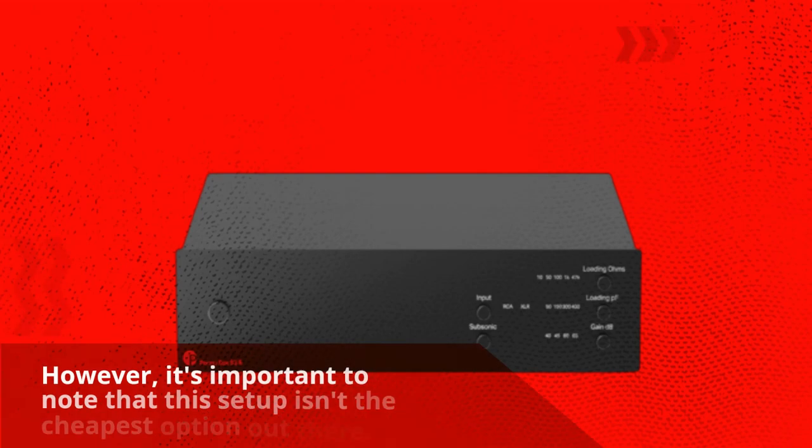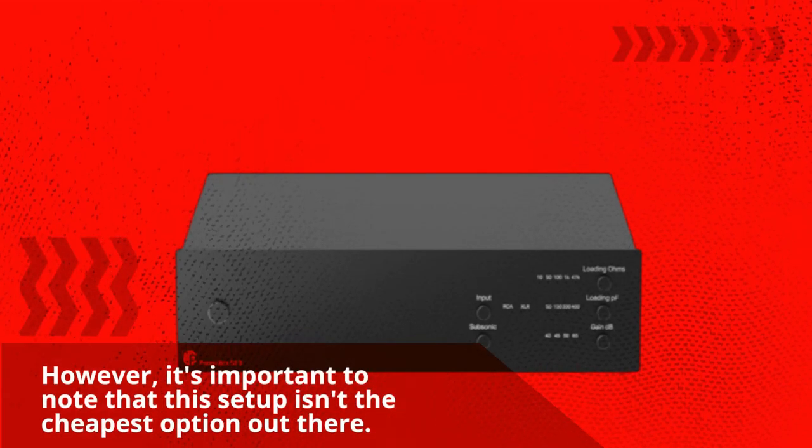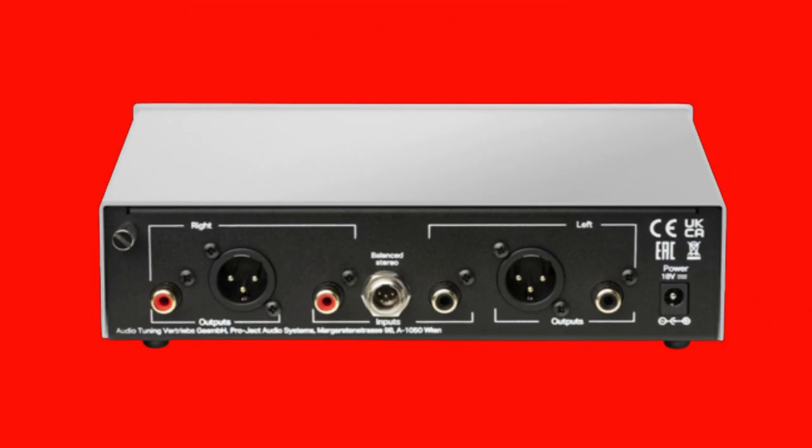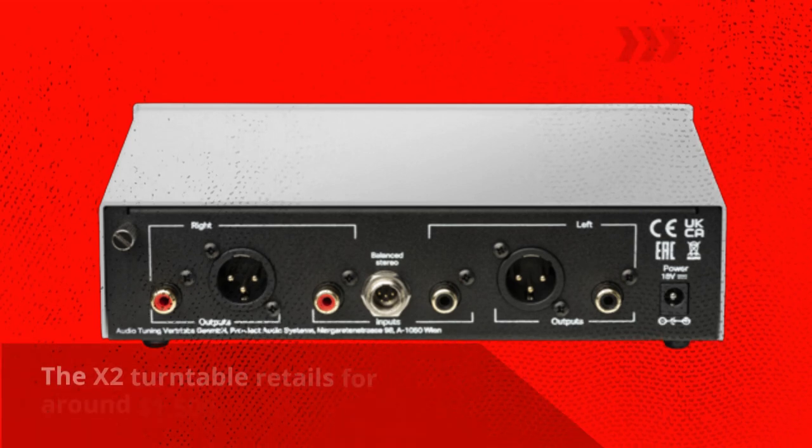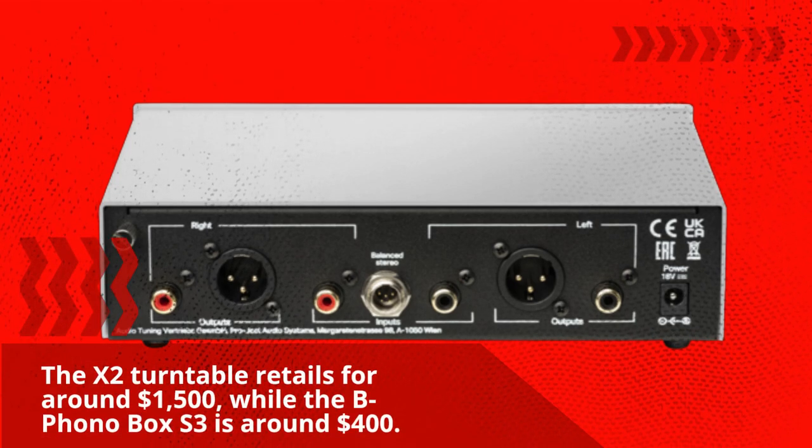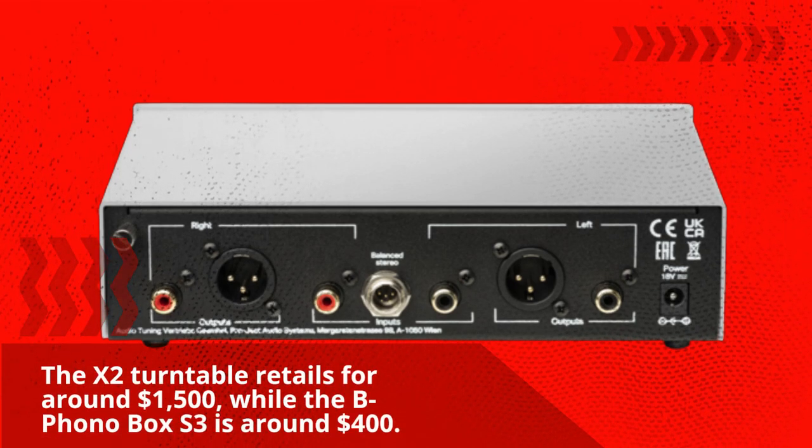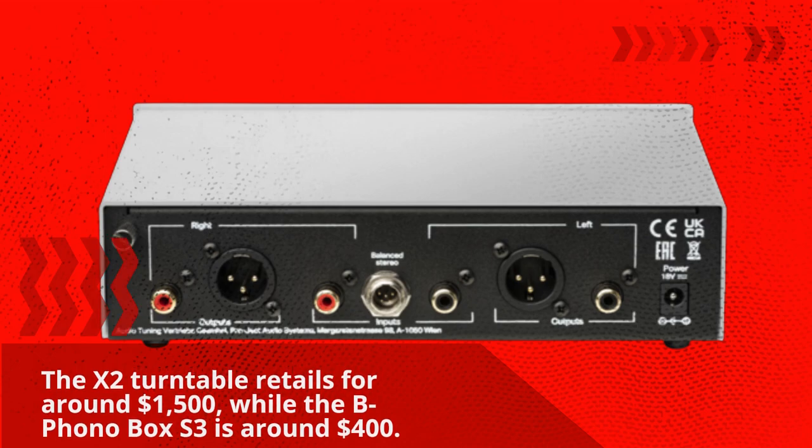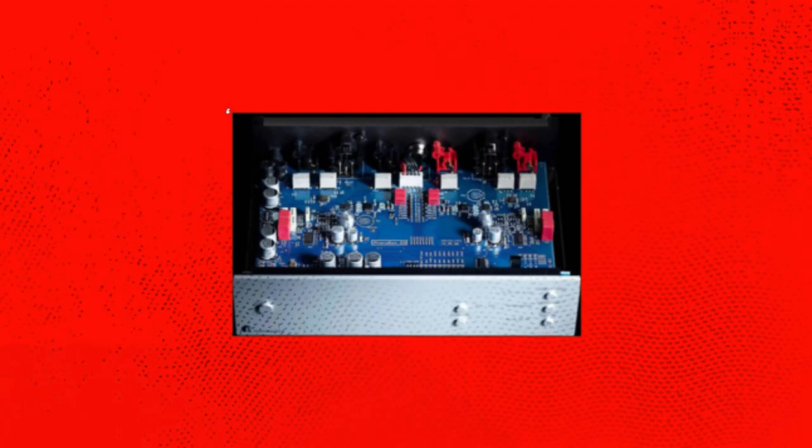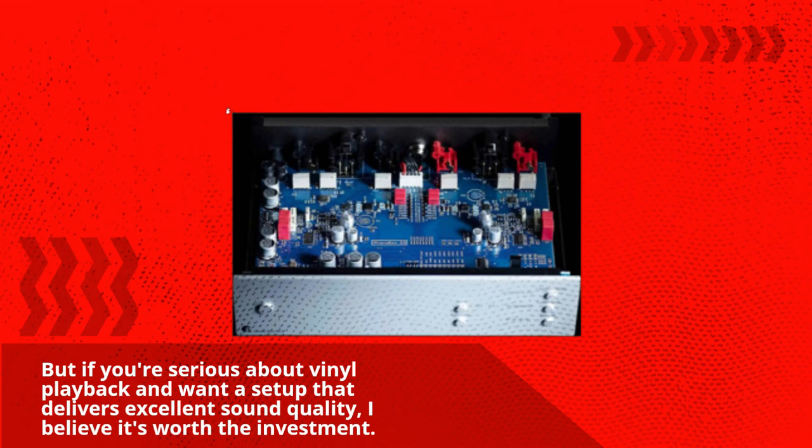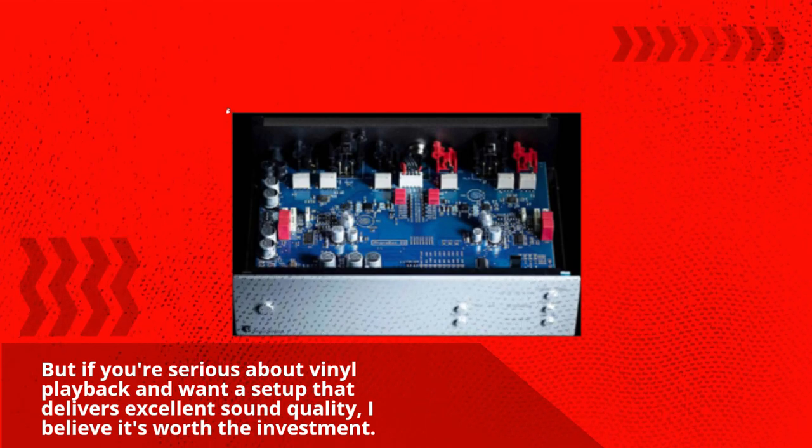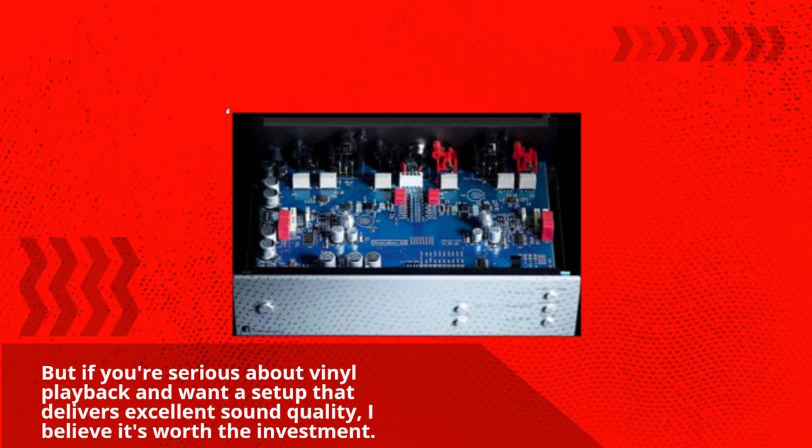However, it's important to note that this setup isn't the cheapest option out there. The X2 Turntable retails for around $1500, while the B Phono Box South 3 is around $400. But if you're serious about vinyl playback and want a setup that delivers excellent sound quality, I believe it's worth the investment.